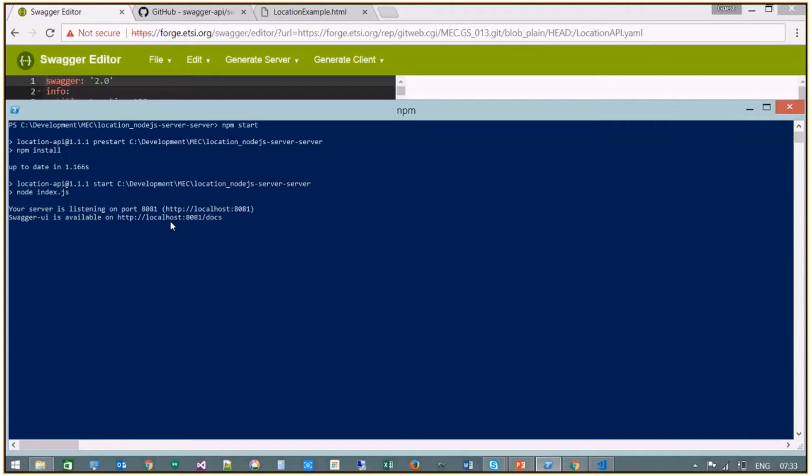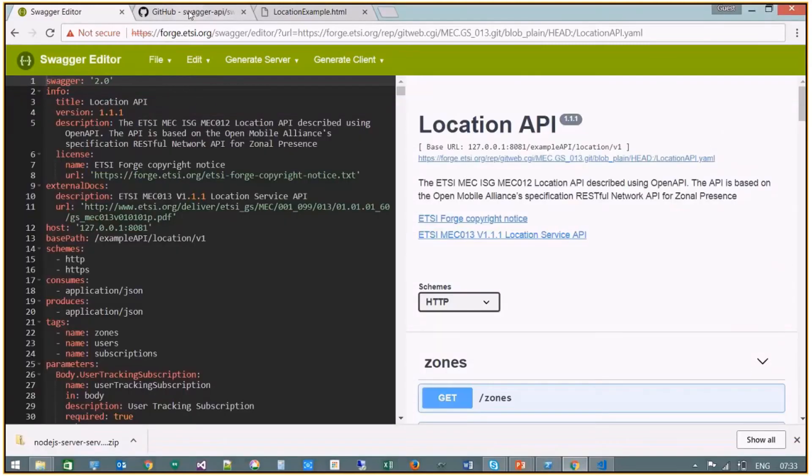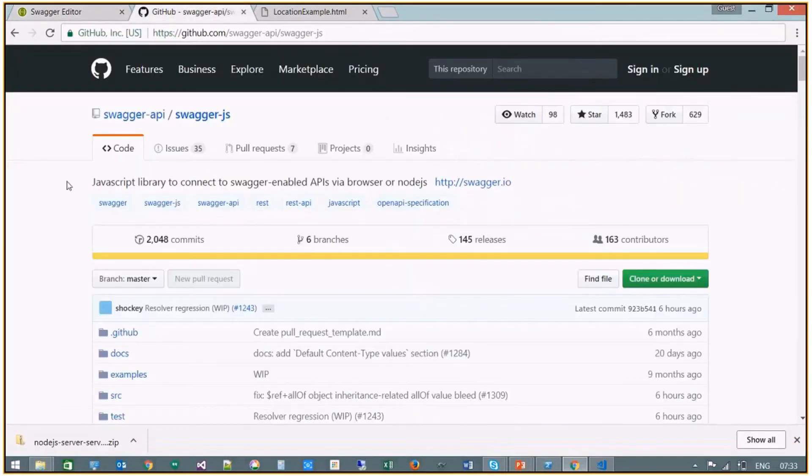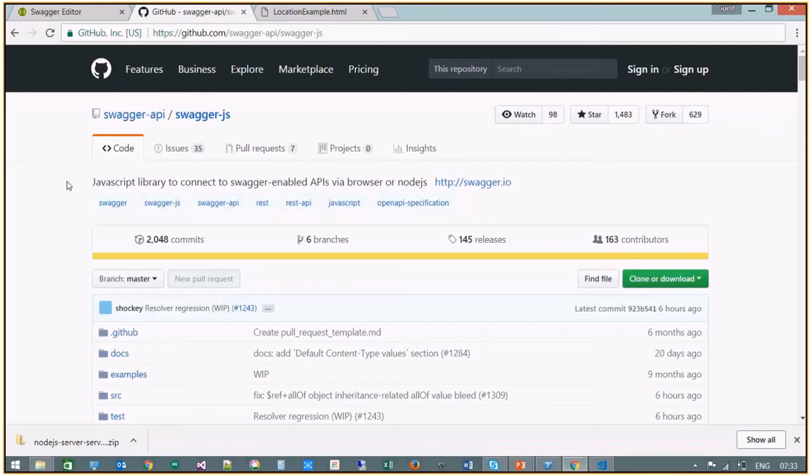So first I've installed the Swagger.js JavaScript library which allows us to connect to Swagger-enabled APIs via the browser. And then this functionality can be used in an HTML file.